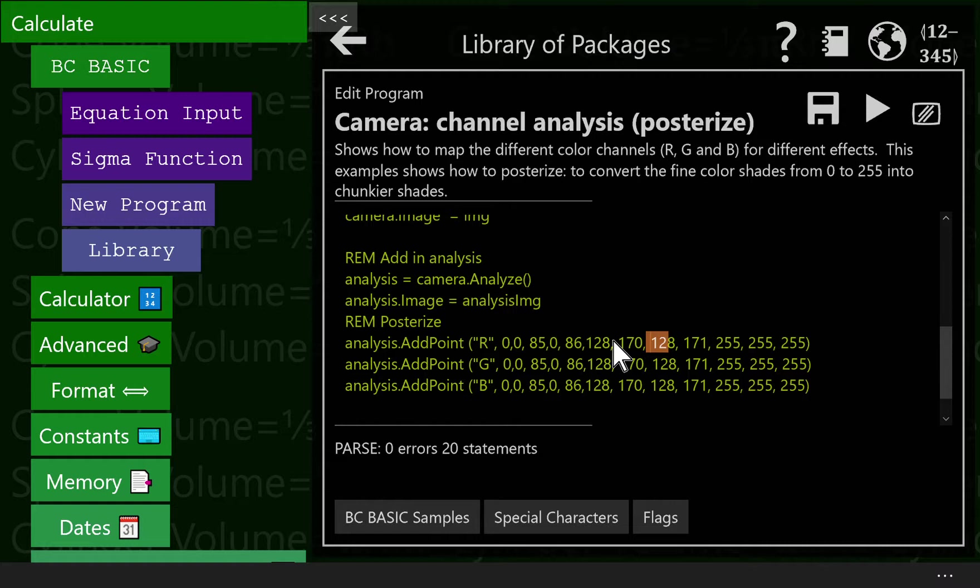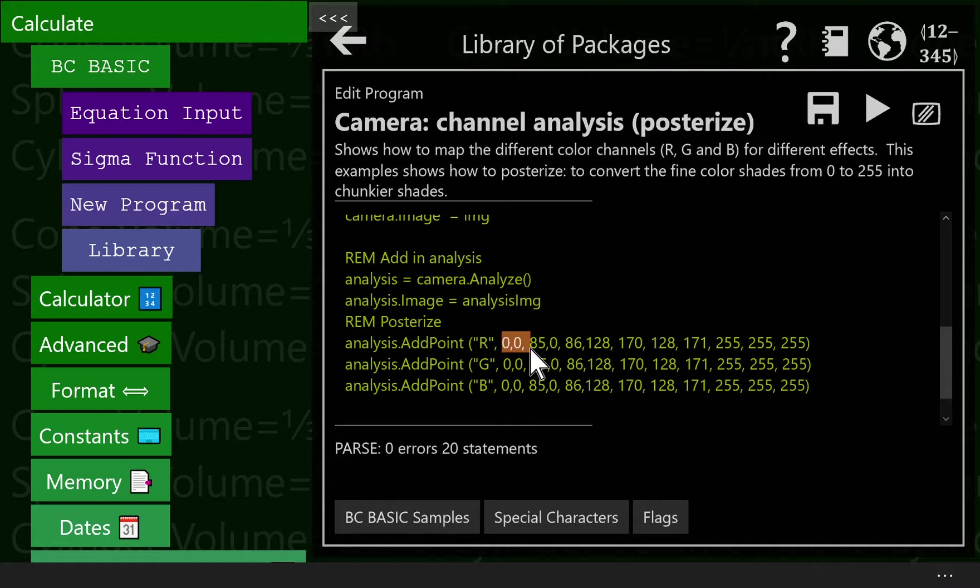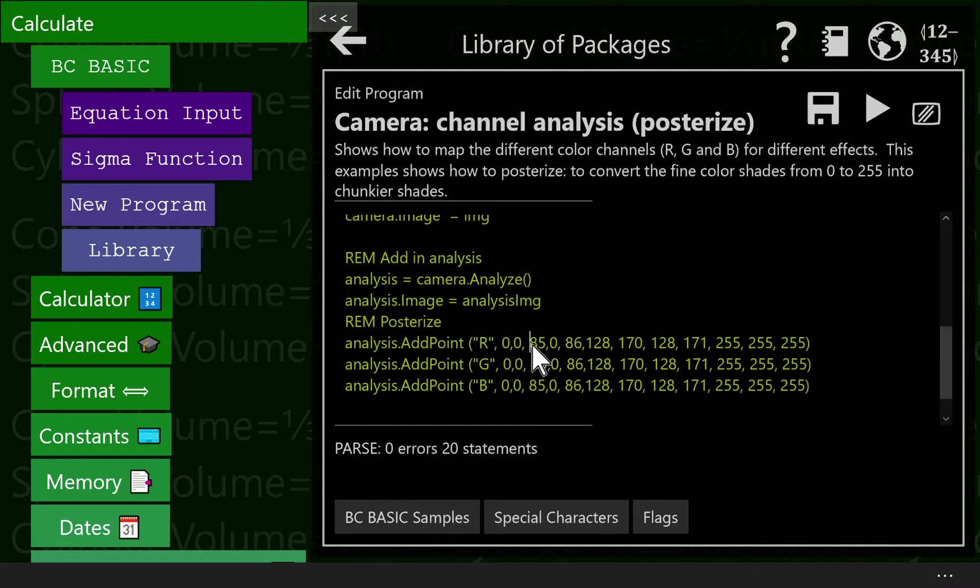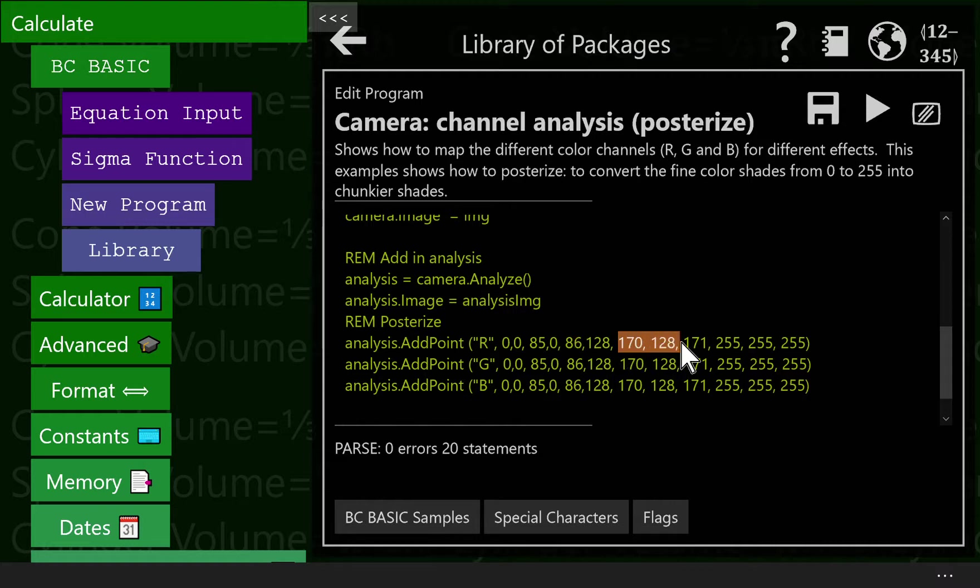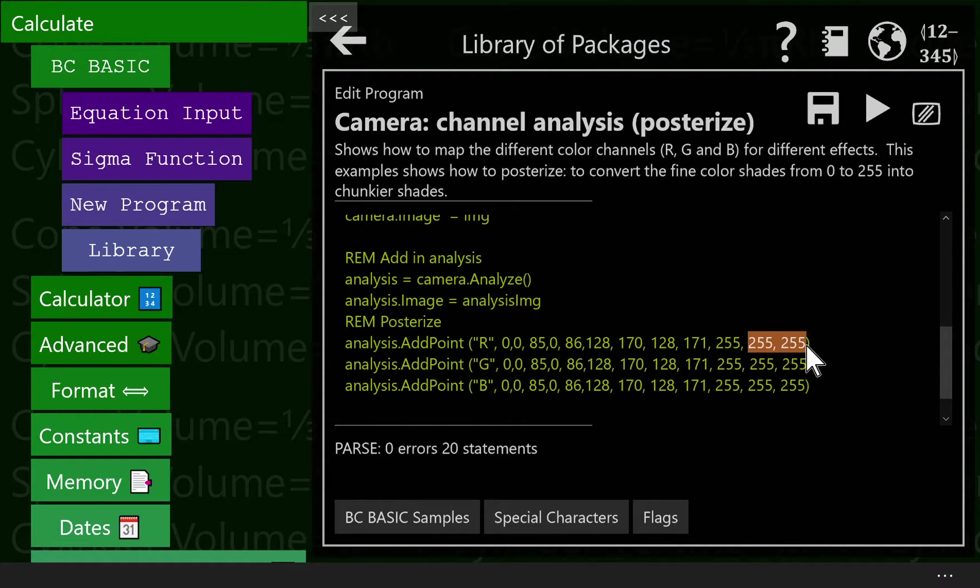All the low values of red, they all get set to zero. All the medium values of red, they get set to 128. And all the high values of red, from 171 to 255, they get set to 255. So you can see that on the add point here, the red channel, we send in a series of tuples. There's two values, an input value and an output value. So we see an input value and output value here, an input and output value there, input and output there, input and output there, input and output here, and input and output there.